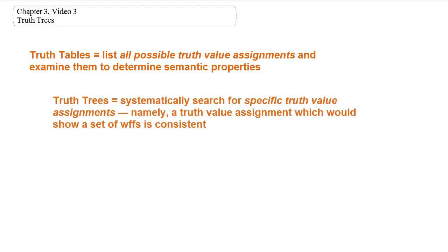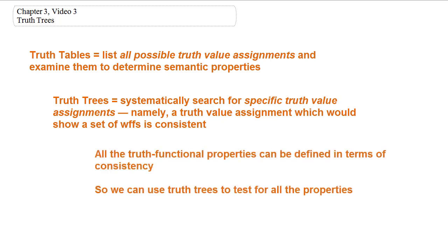The truth tree method allows us to search for specific truth value assignments to determine the properties of individual formulas, pairs of formulas, sets of formulas, and arguments. The main method is to search for a truth value assignment which makes a set consistent — that is, a truth value assignment which makes all members of a set true. Since we can define all the other properties we're interested in in terms of consistency of sets, this will allow us to test for all those properties.